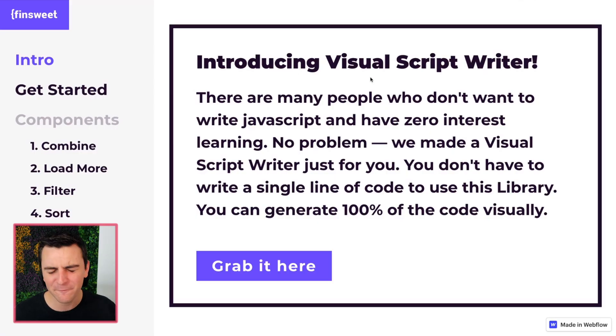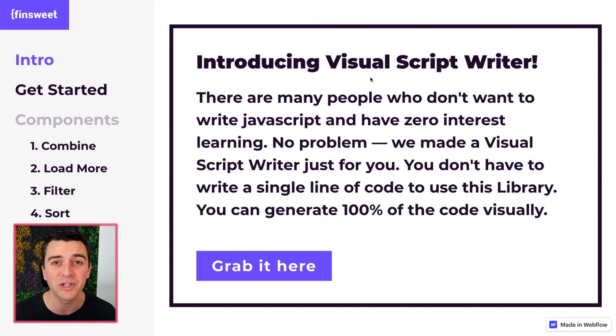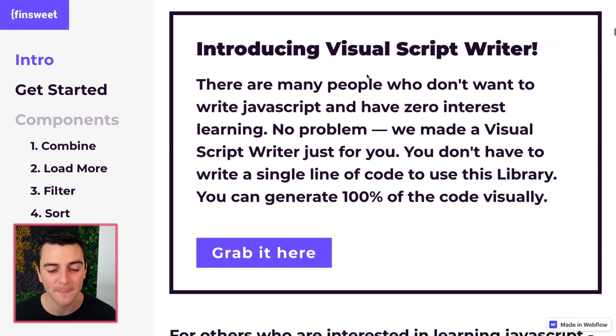So for you people that don't want to write, you just want a solution and you want it fast — go ahead, use that visual script writer.